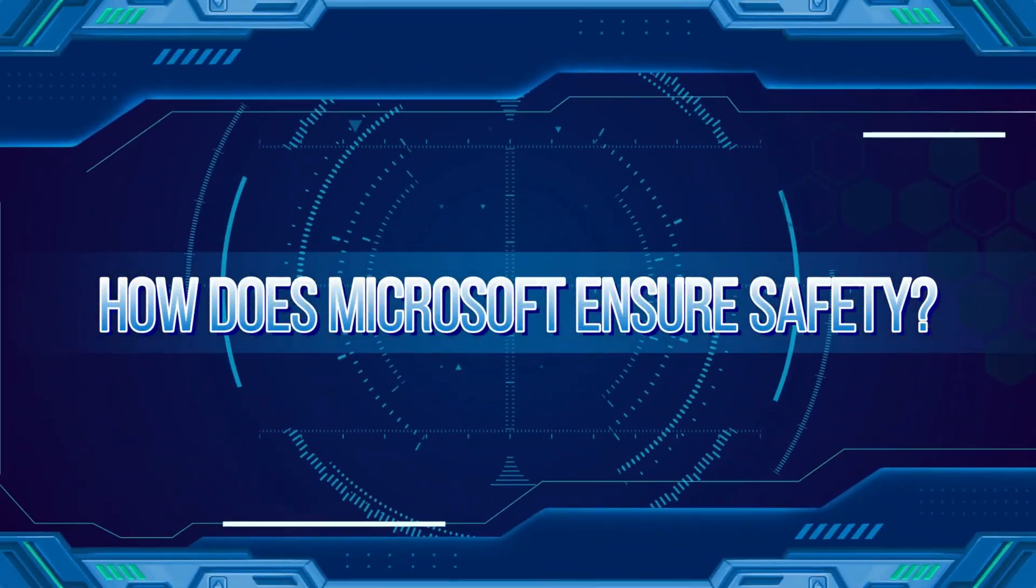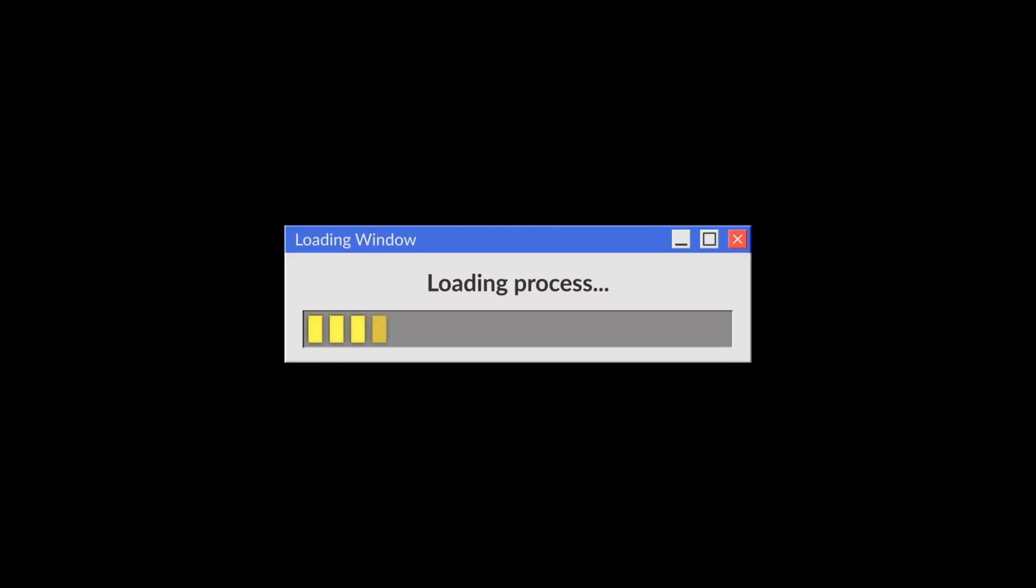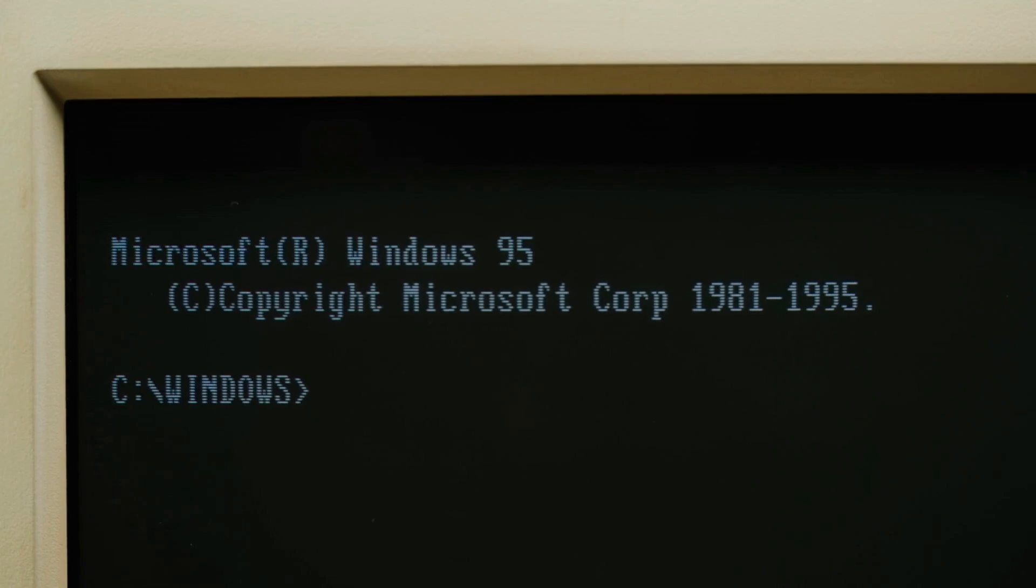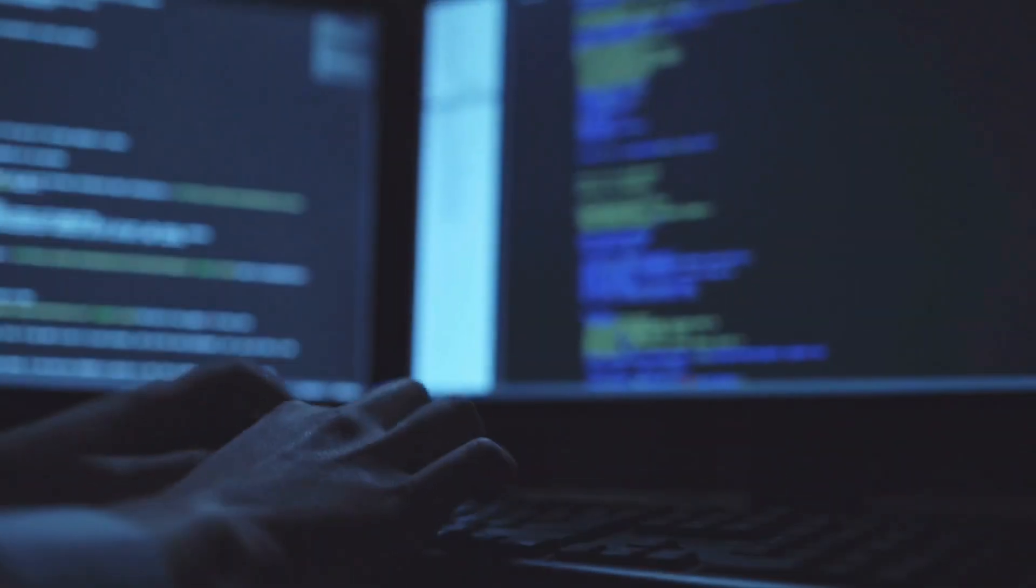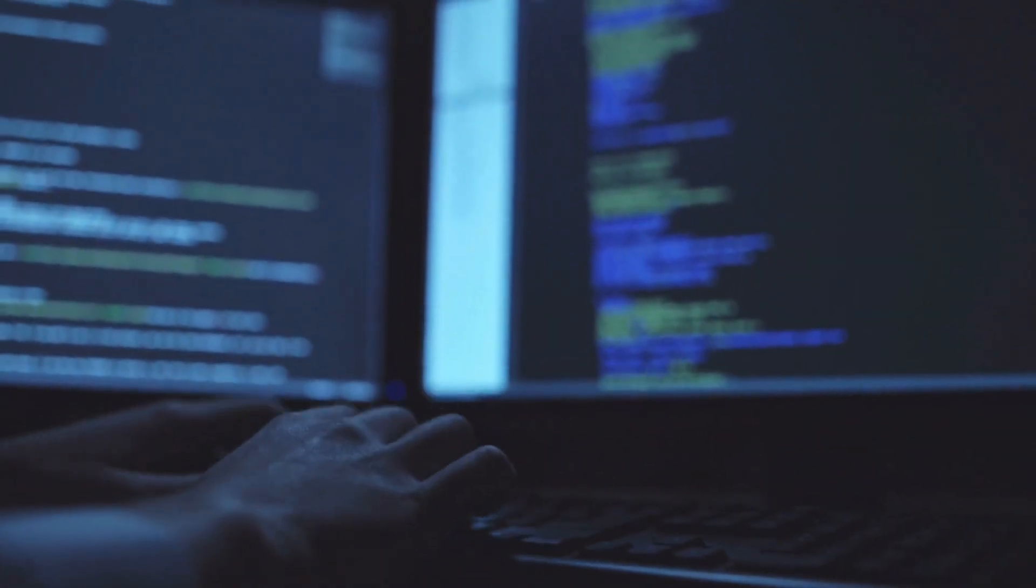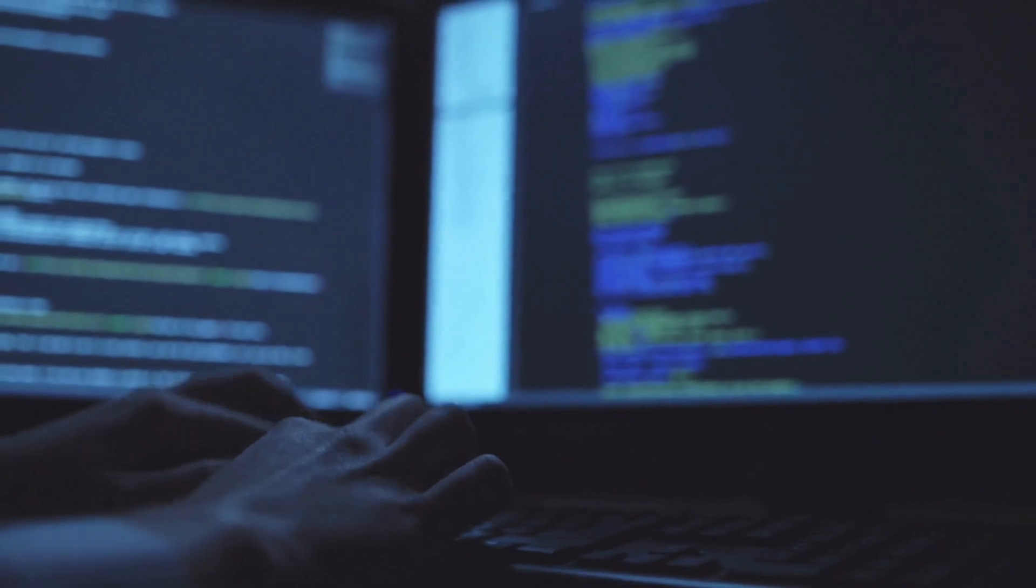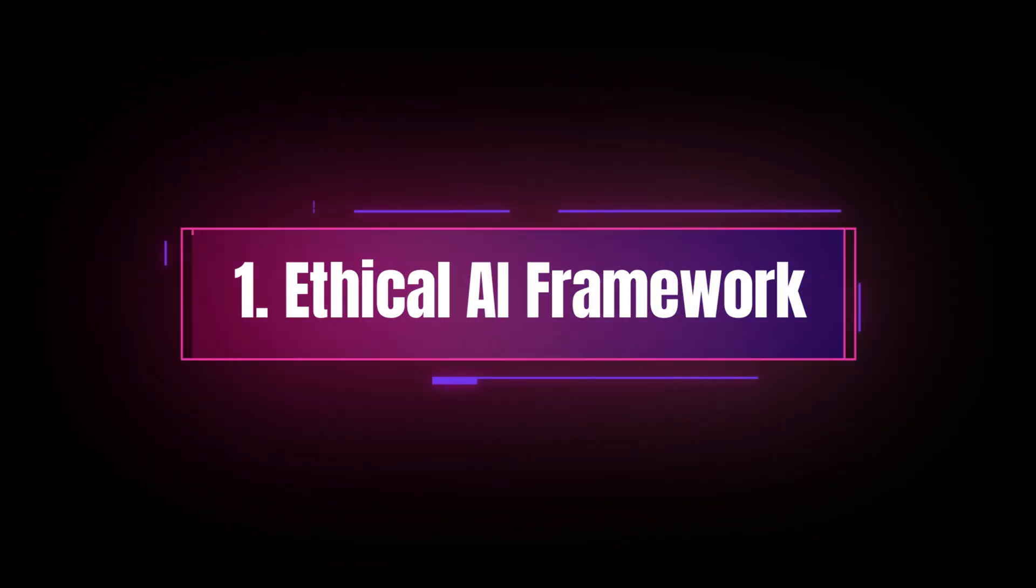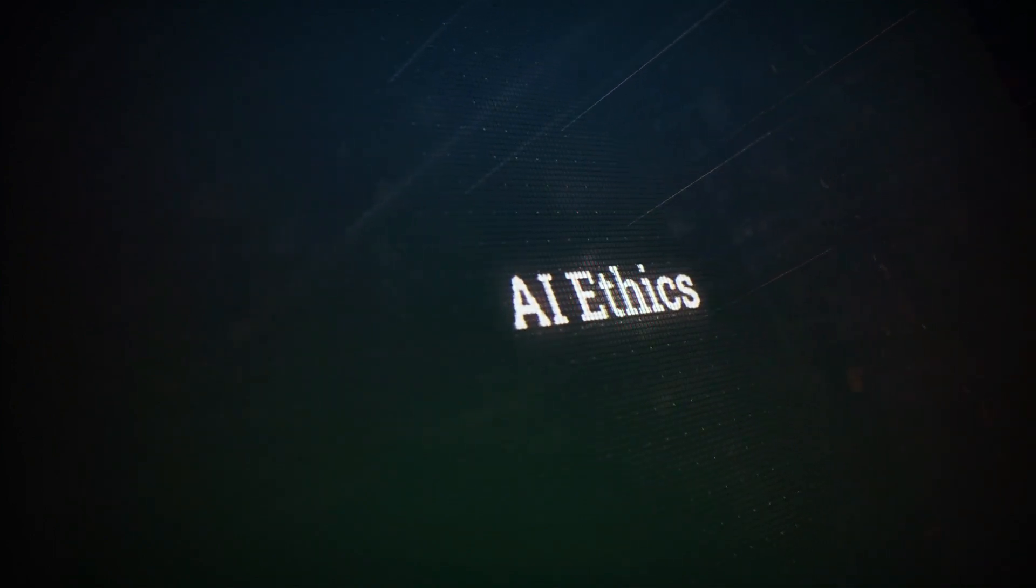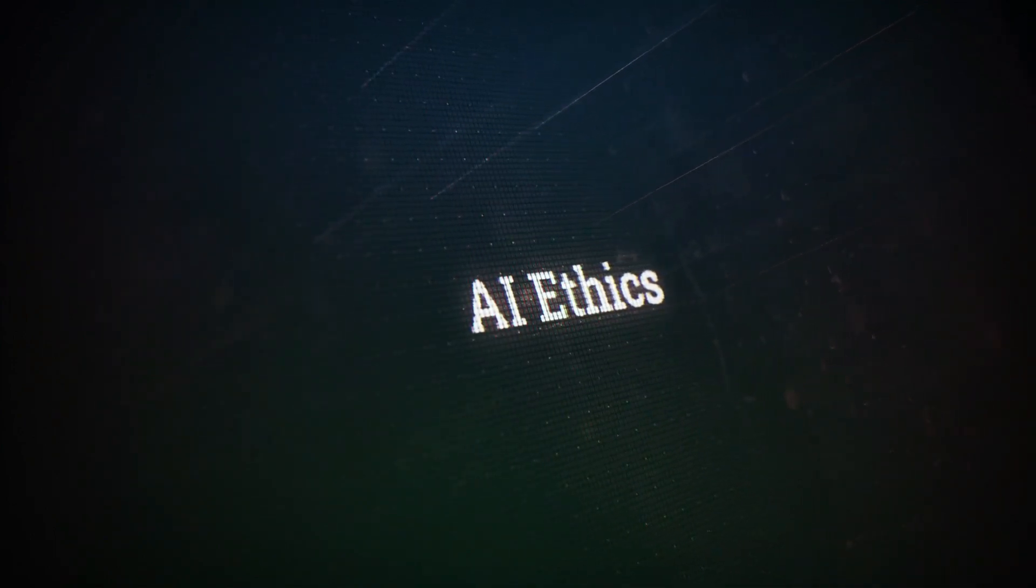How does Microsoft ensure safety? With great power comes great responsibility. Autonomous AI agents can be transformative, but they can also raise concerns about misuse or errors. Microsoft is aware of this and has implemented strict safeguards. Ethical AI Framework.